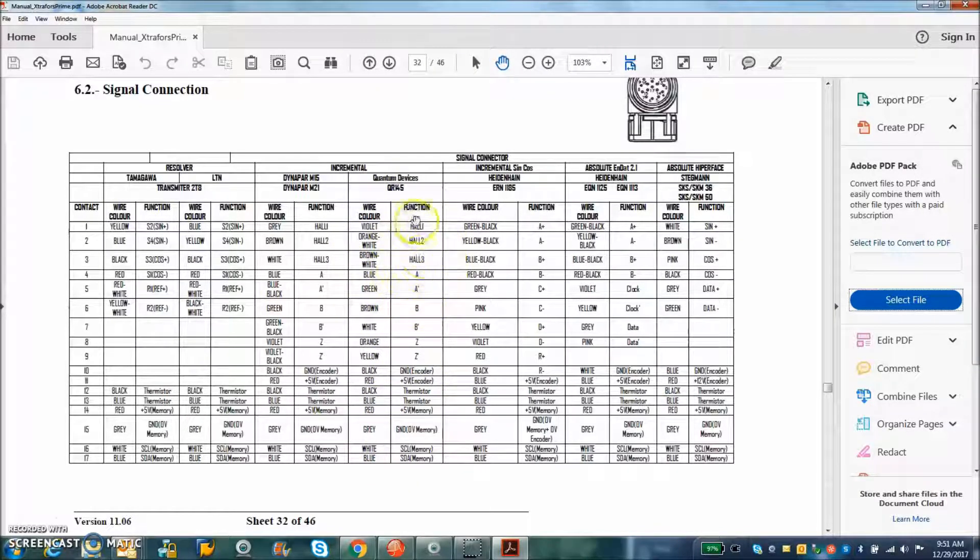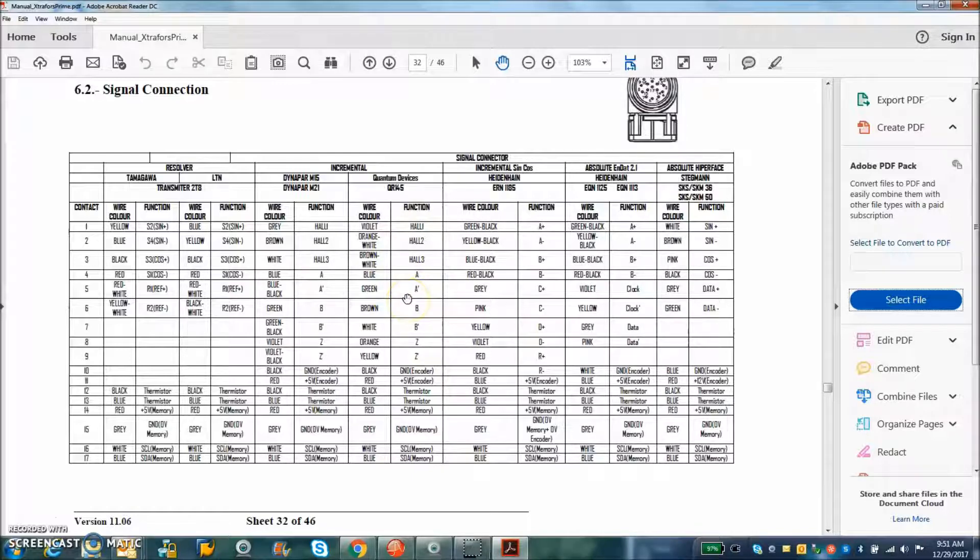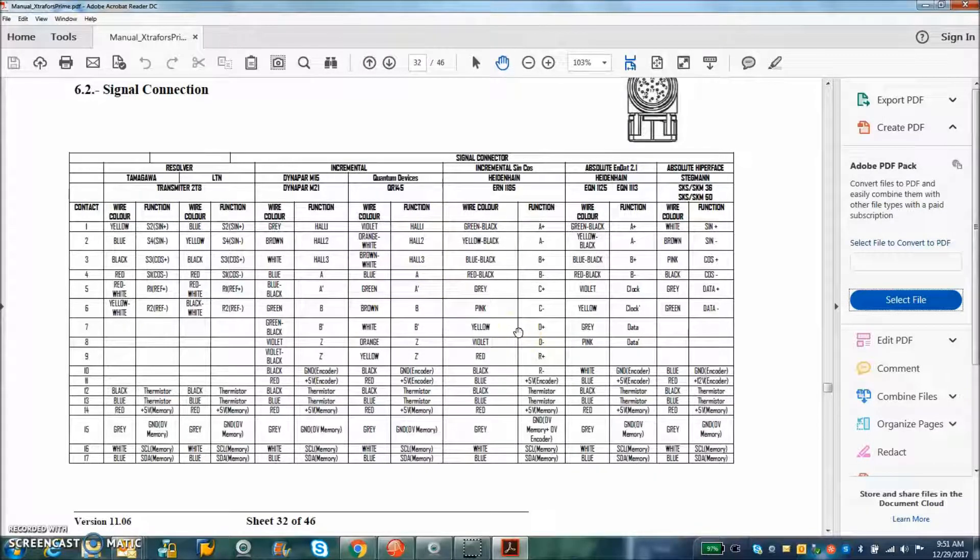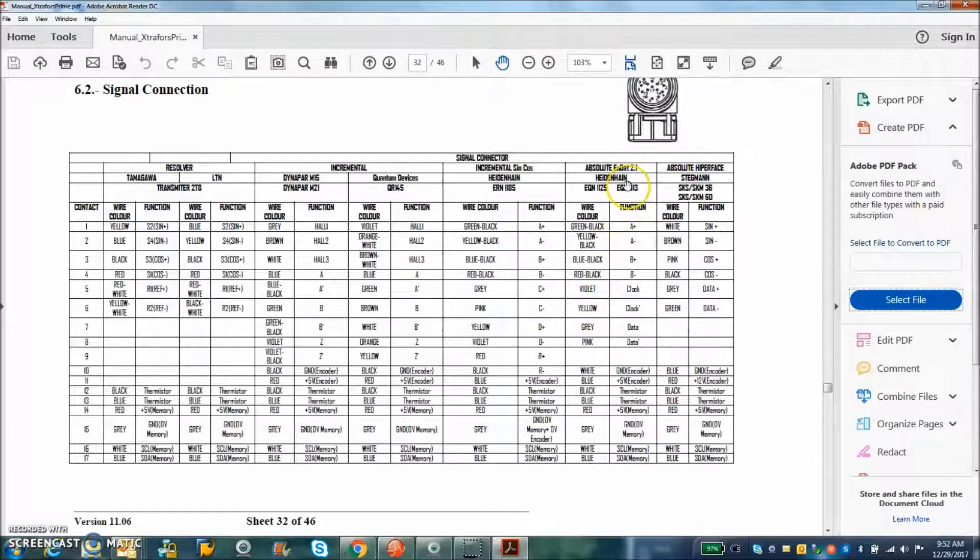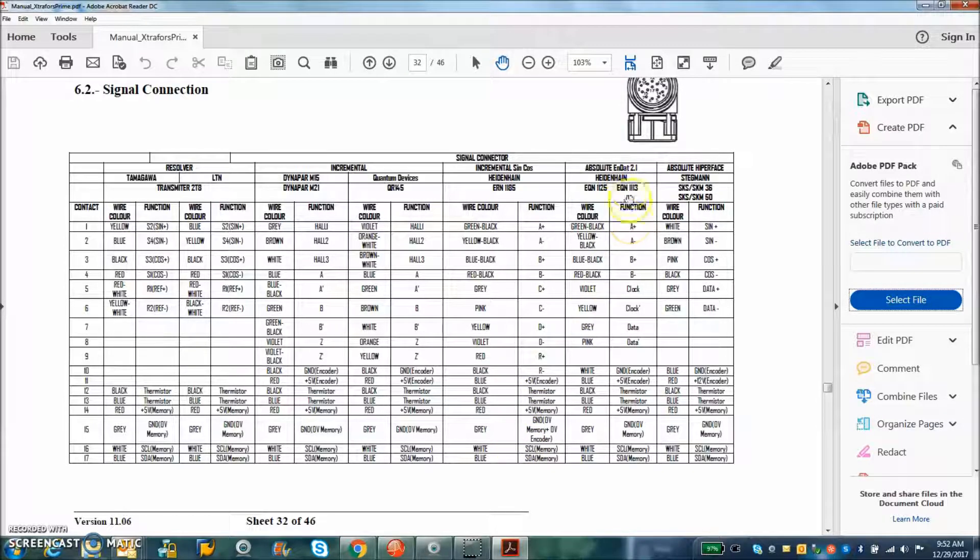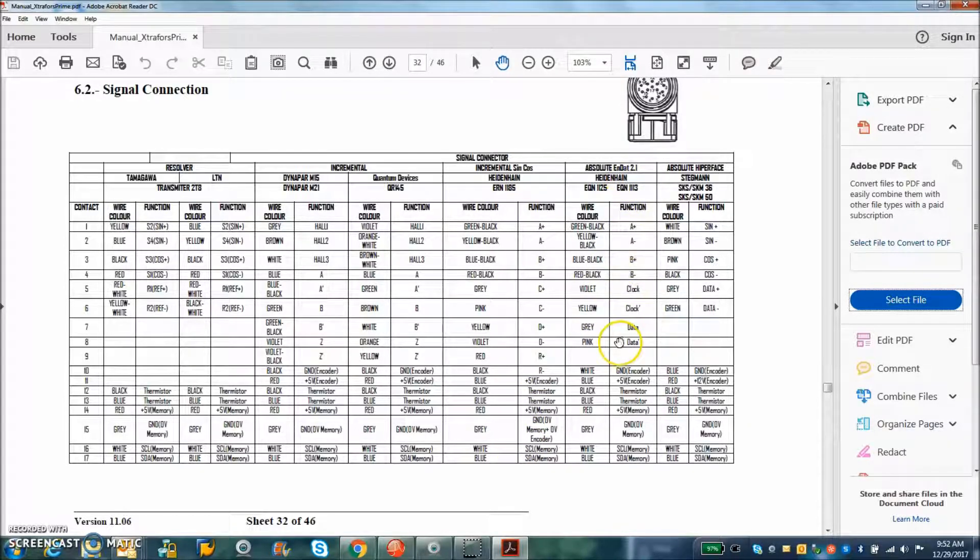This is where you can get a sine-cosine encoder. They also have a Heidenhain with sine-cosine. They're actually up to 2.2 now with clock and data.